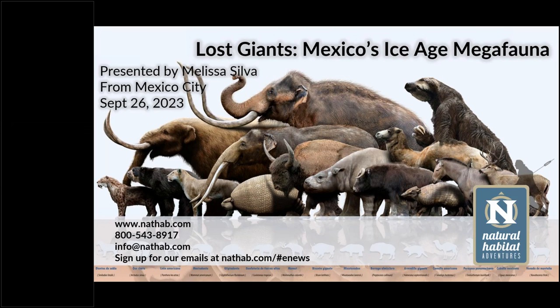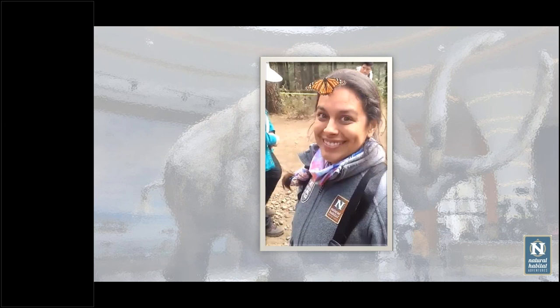Welcome to Natural Habitat Adventures' daily dose of nature. Today's topic is 'Lost Giants: Mexico's Ice Age Megafauna,' presented by expedition leader Melissa Silva. Thank you all so much for being here today. Hi everyone, my name is Melissa Silva. I'm a marine biologist, currently leading trips with the monarch butterflies for NatHab, and I've always been fascinated by the big animals that lived thousands of years ago.